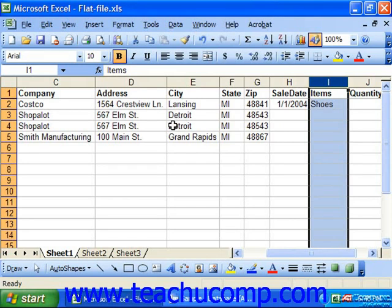It is a rare feat to have your preliminary sketch of the relational database tables turn out to be the model that you'll actually create in Access. Many times you'll need to create a model, look for problems with the model you've created, and then edit this design until you're ready to begin creating the tables in Access.